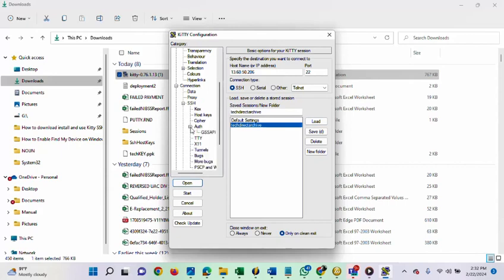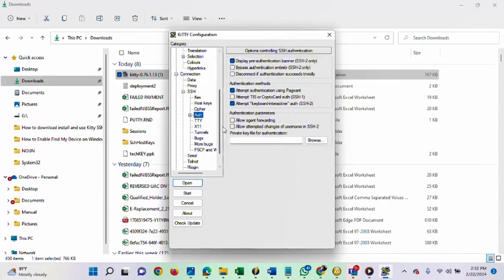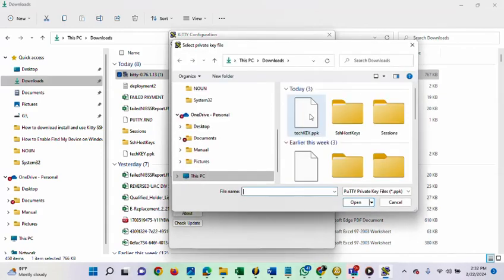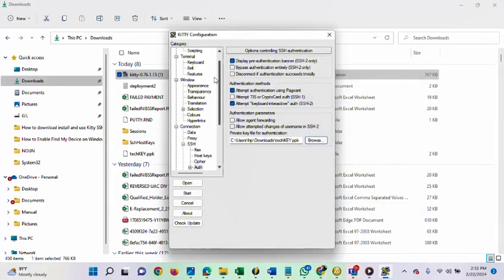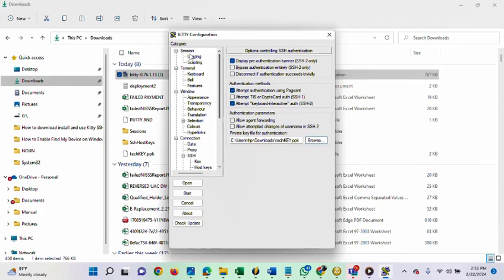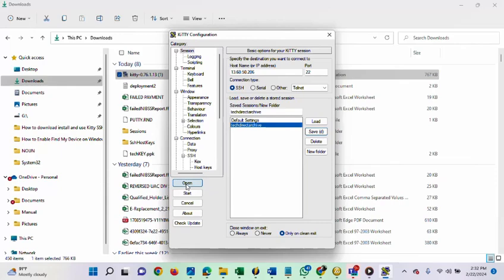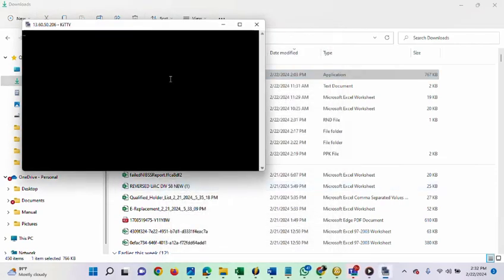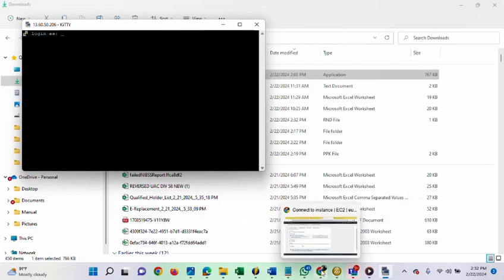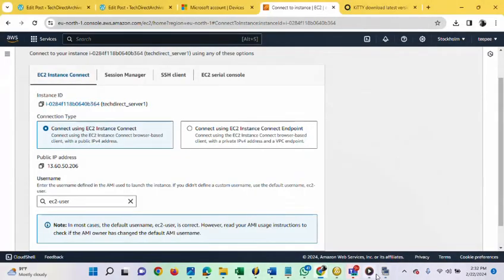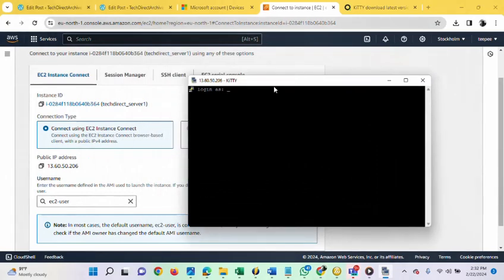Now, let's try and open it now. I'm going to enter the user now. EC2 user. I'm going to hit the enter key now.